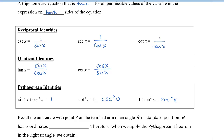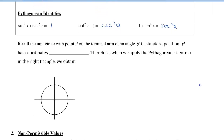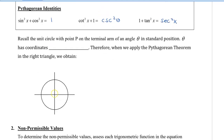To show you the first Pythagorean identity, I'll recall the unit circle with point P on the terminal arm of an angle theta in standard position. We place an angle, call it P, and here is our theta. I'm going to place a dotted line to create a right triangle — we'll call this side x, this side y — and place this on a unit circle with radius 1.